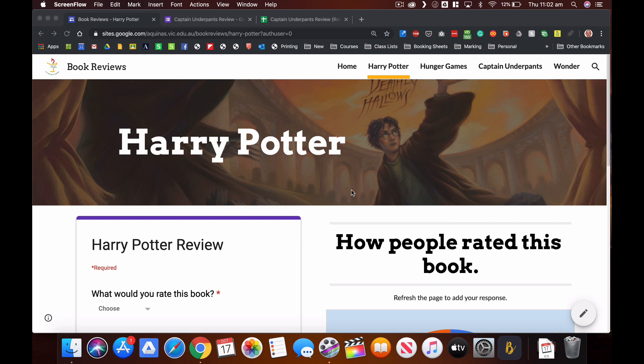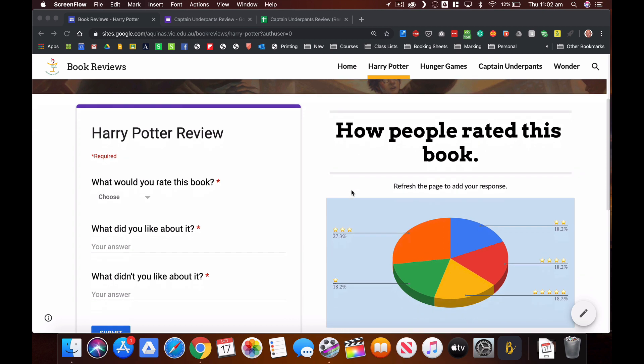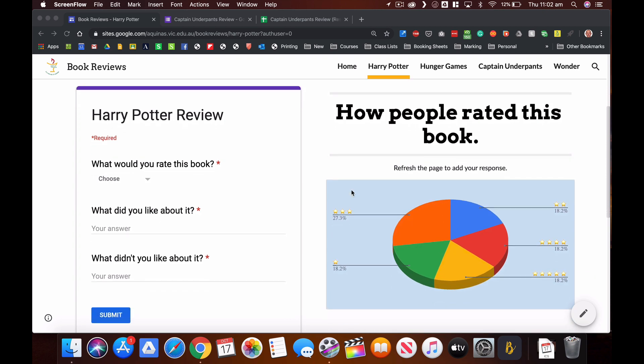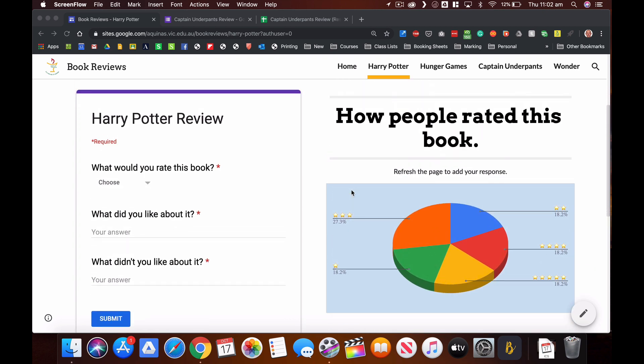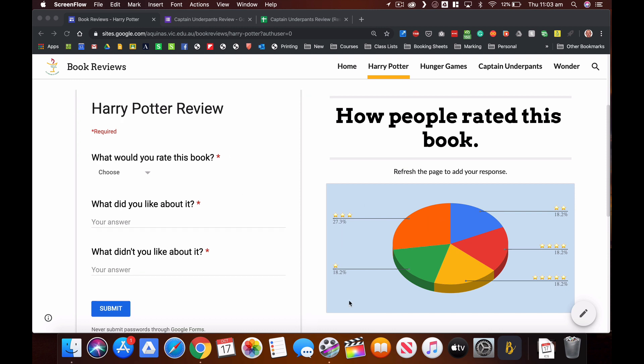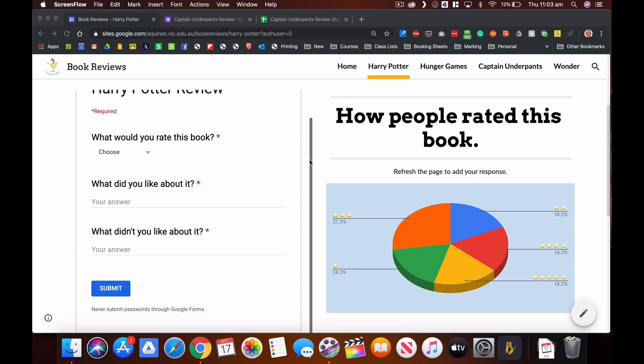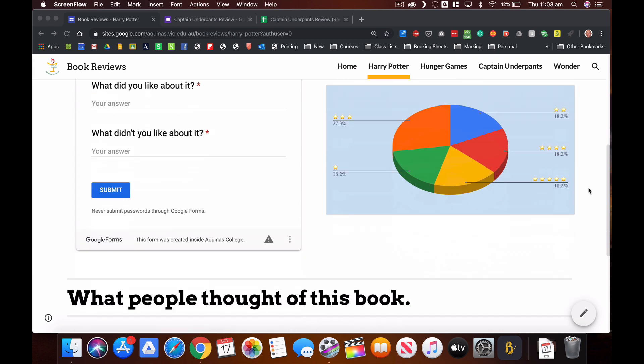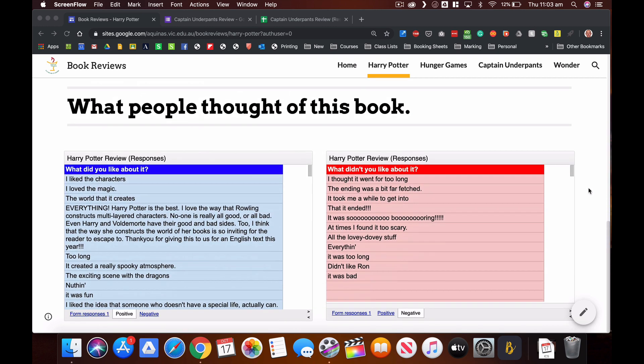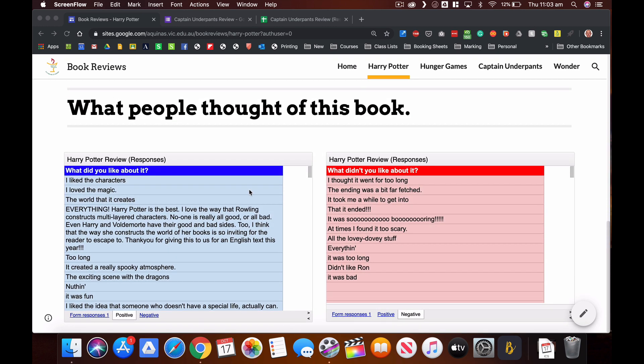So what I've done here in this Google site is I have created a page for a Harry Potter book, or it would be for any particular book. I've added a form and you can see here the results of that form, so we've got a graph of the rating that people have given this book, and if we scroll down the page we can read people's responses to whether or not they liked the book.